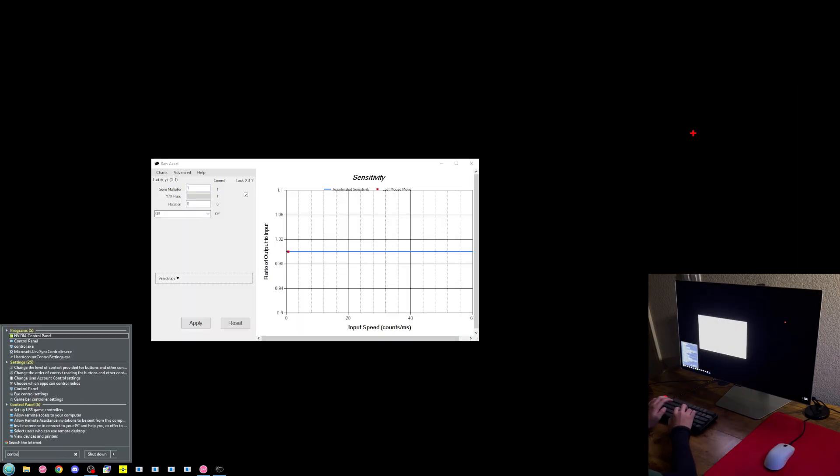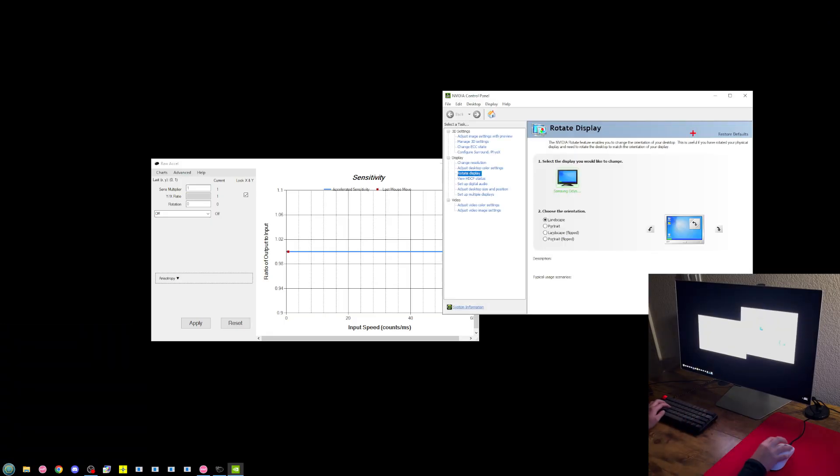Or if you have an NVIDIA graphics card, you can open the NVIDIA control panel and flip your display like that.